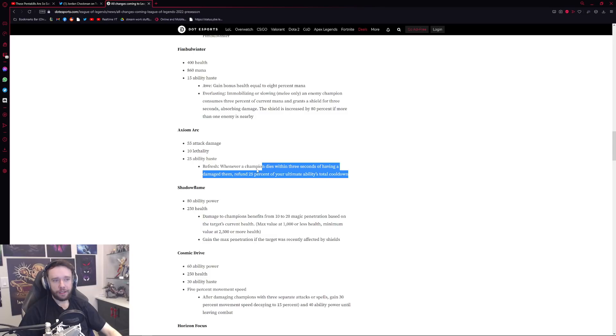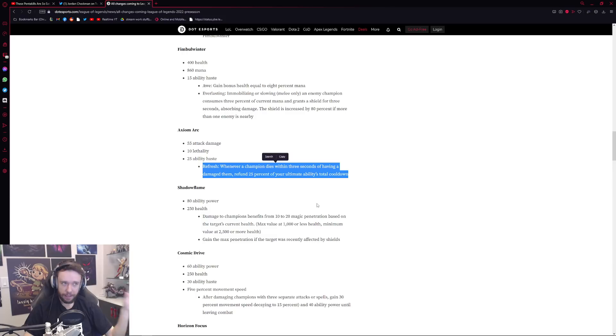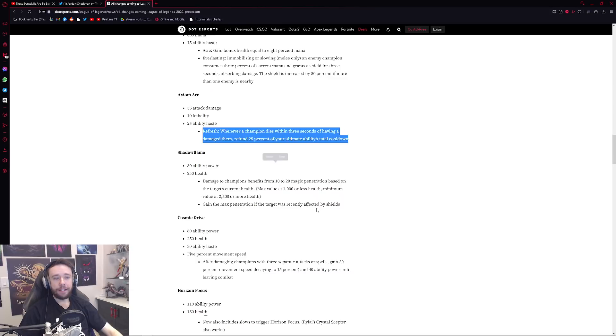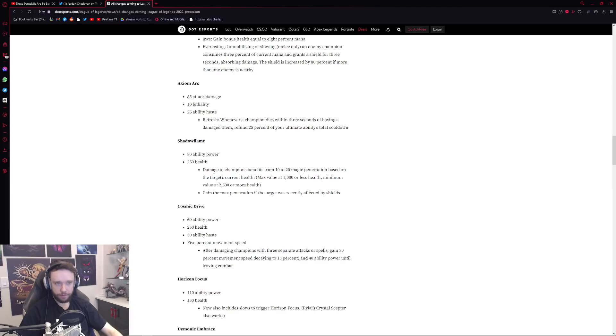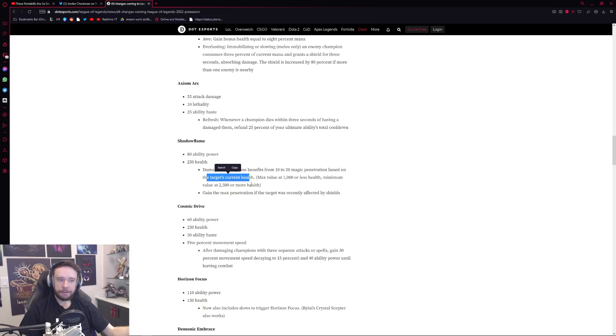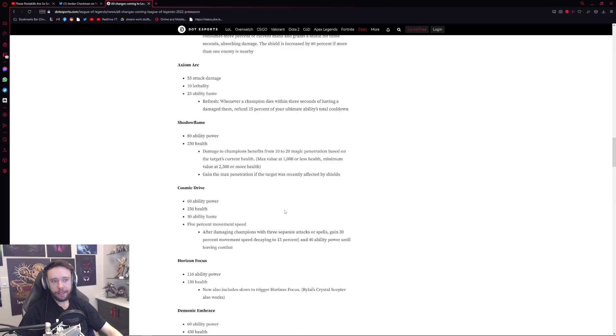Then you have Shadowflame which is a new AP item which is pretty powerful actually. I think this item is extremely powerful right. Damage to champions benefit from extra magic penetration based on their current health so it's like a dynamic Void Staff-ish type item. Really cool stuff actually, it's pretty powerful in my opinion. Could be really strong. Cosmic Drive, little mini changes over here for it as well. Slightly different stats, 30 ability haste now which is great, and after damaging champions with three separate attacks or spells you get a bunch of extra movement speed and ability power. Pretty powerful stuff.